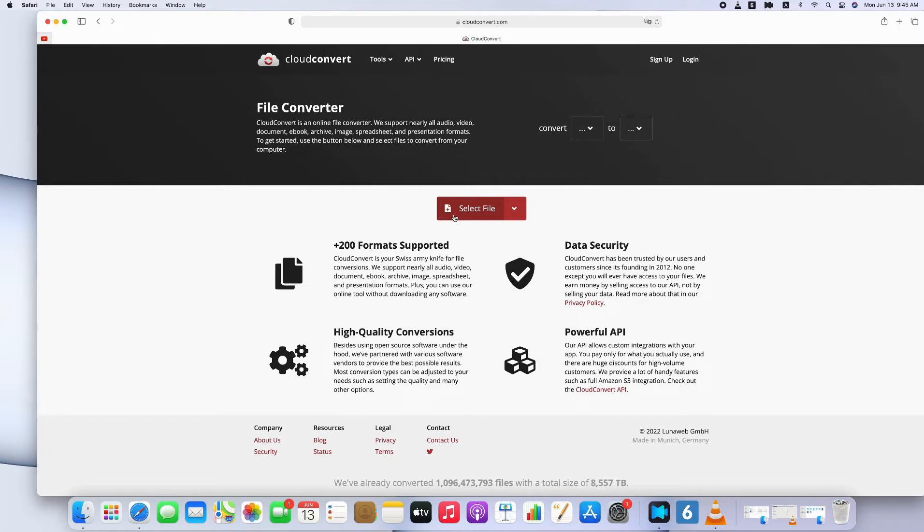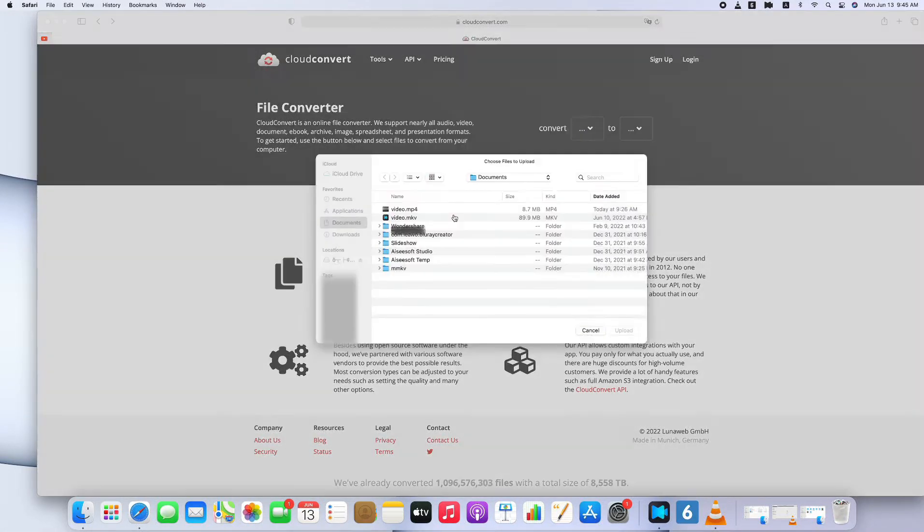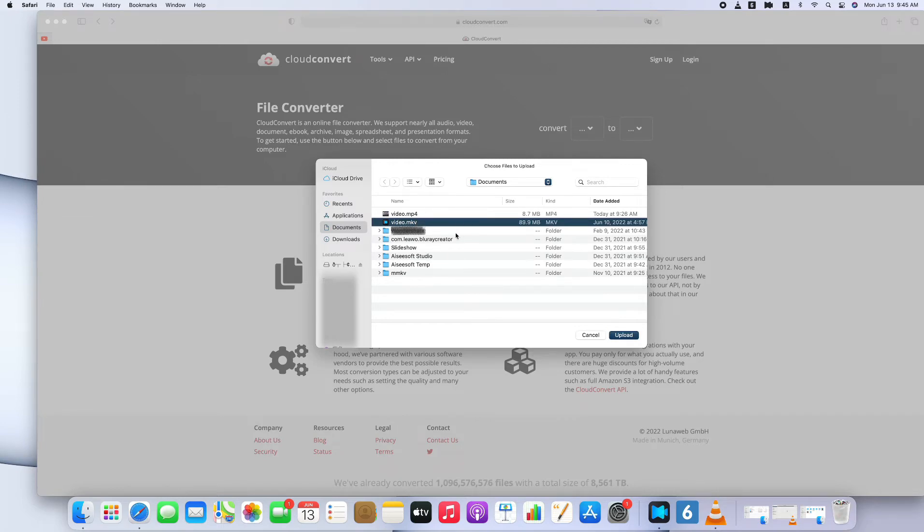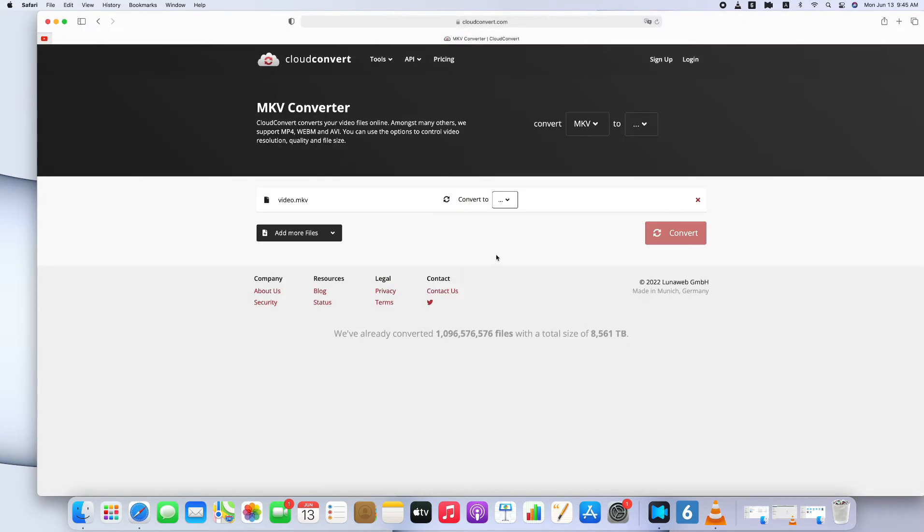Now what we want to do is convert videos online. Just import the original MKV video to the tool by clicking Select File. Then you'll be prompted to upload files. Select the file we need to convert, and upload it.